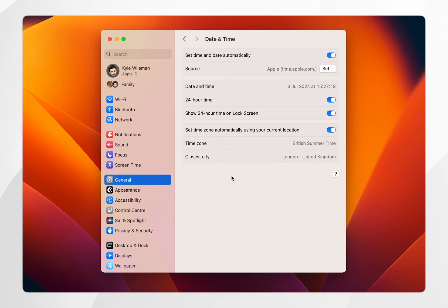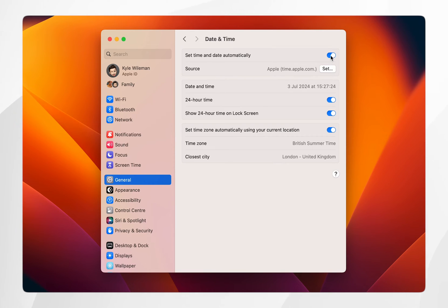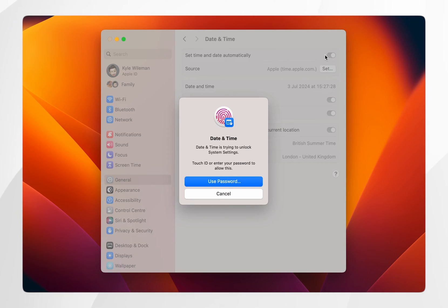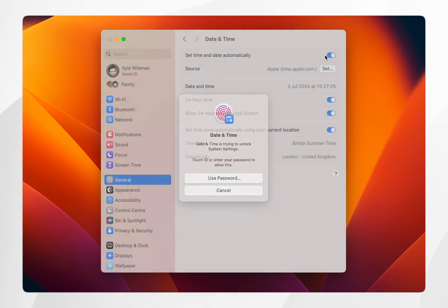Now if you want to manually change the date and time you will need to toggle off set time and date automatically, which sets it via your time zone. If we click on this you will need to verify with touch ID or a password.